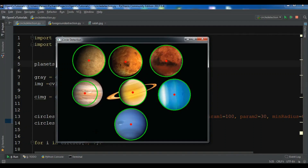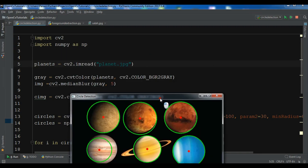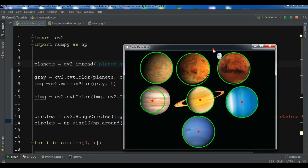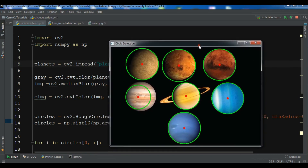Hello YouTubers, I am Parvez and this is our 22nd video in Python OpenCV. In the previous video we learned about simple circle detection in OpenCV using the Hough circles algorithm.